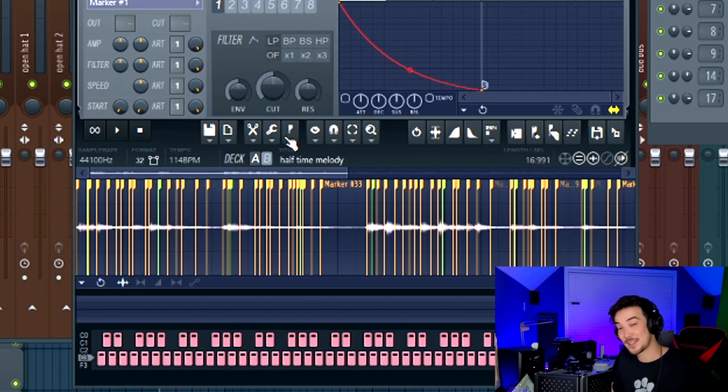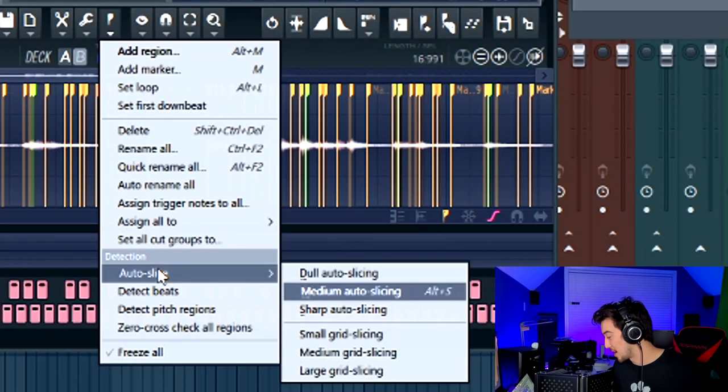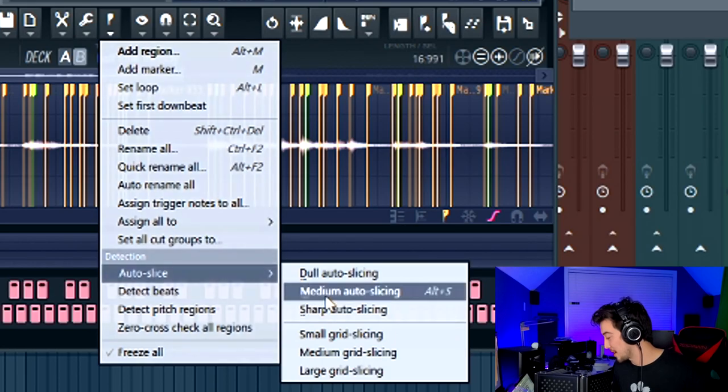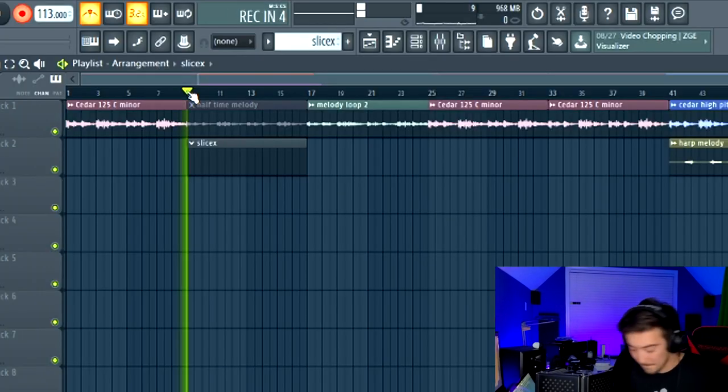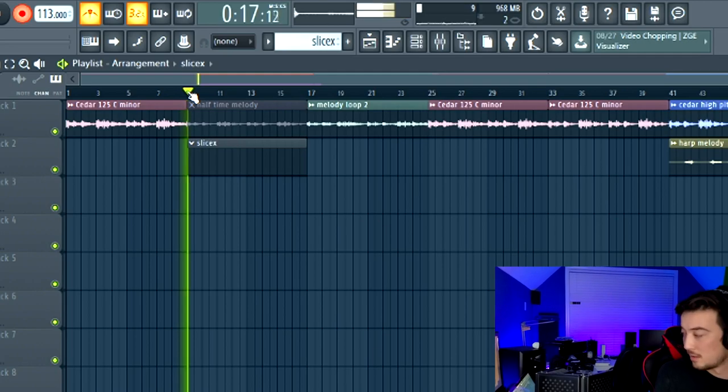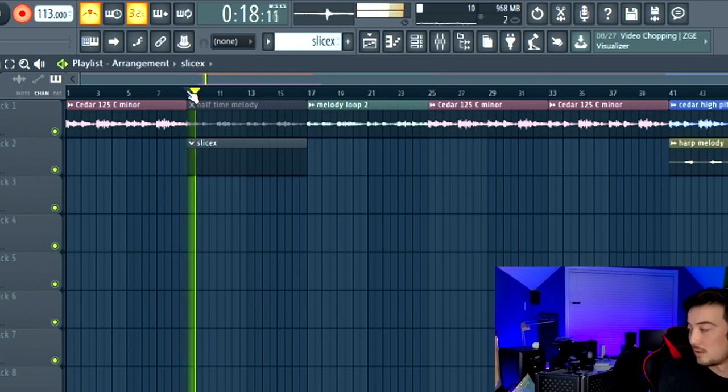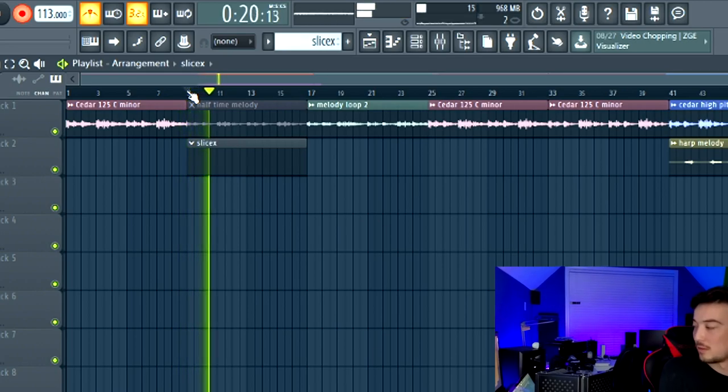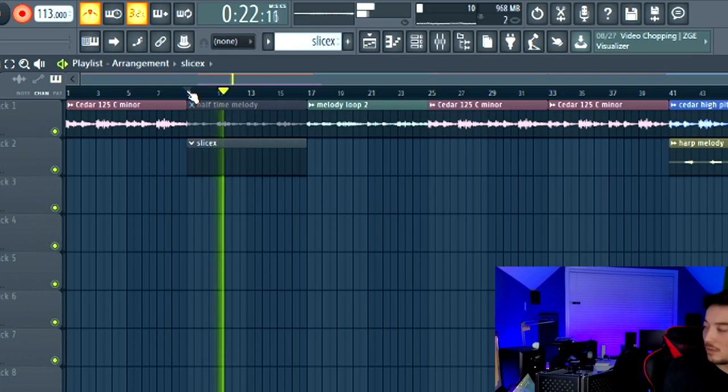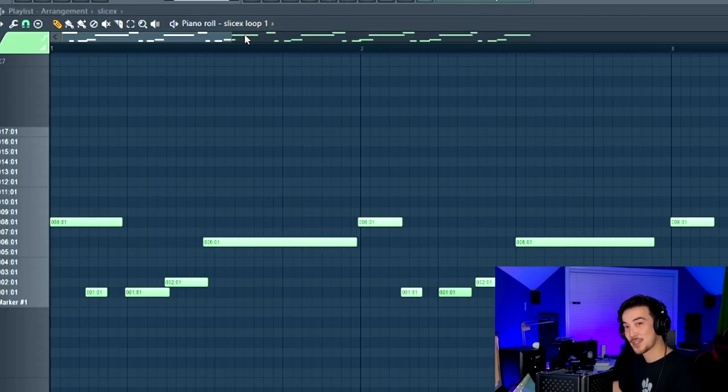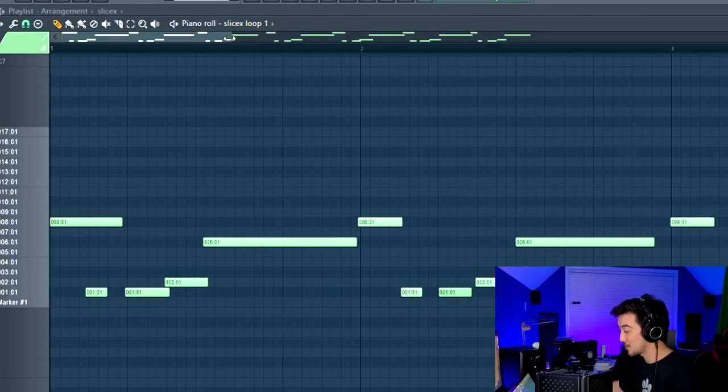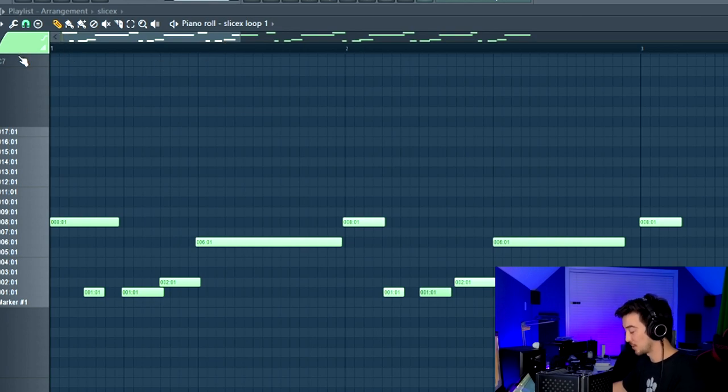If you want to make your melodies more interesting, you can always chop them up by using the SliceX plugin. To make things a little easier on you, you can go to this flag icon, go down to auto slice and select dull auto slicing. I don't want the chops to sound so robotic, that's why I'm trying to adjust everything manually to kind of get that human feel.